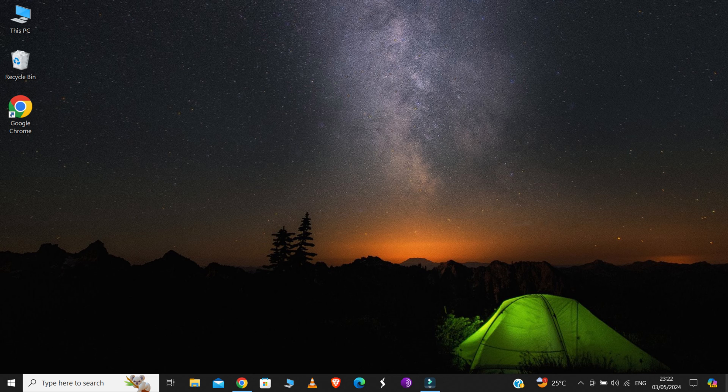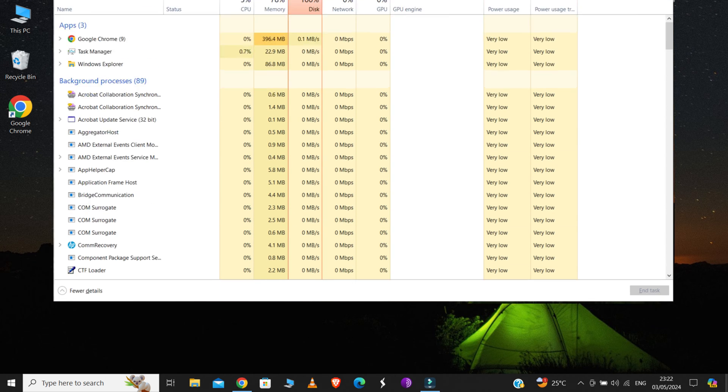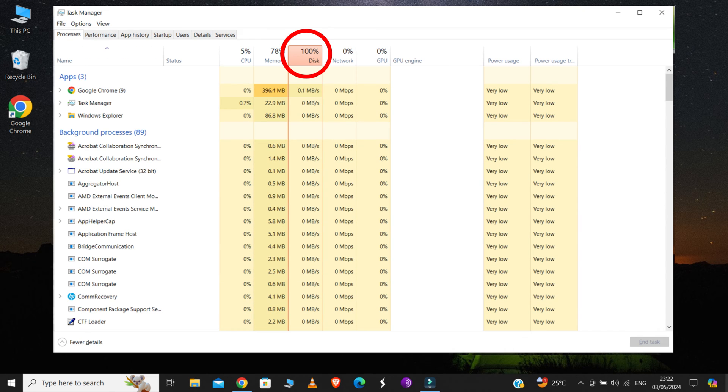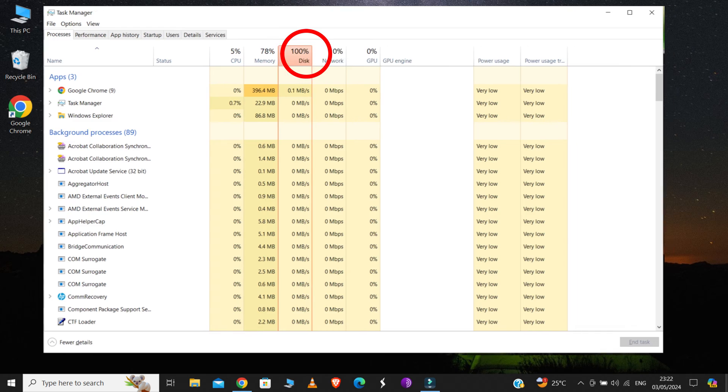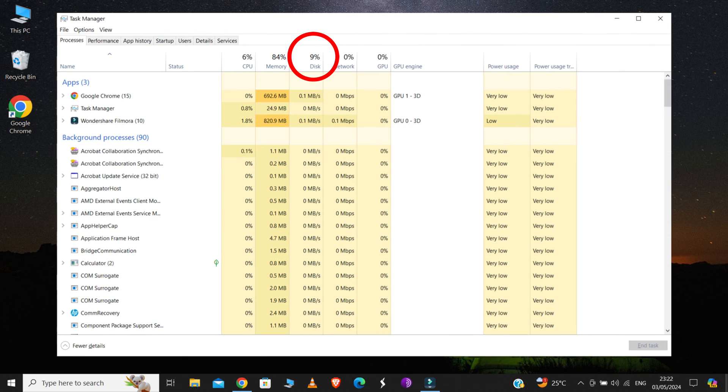Hello people! If your computer is running slow because of 100% disk usage, then in this video I'm going to show you how easily you can solve this issue by just following a simple 3-step method.